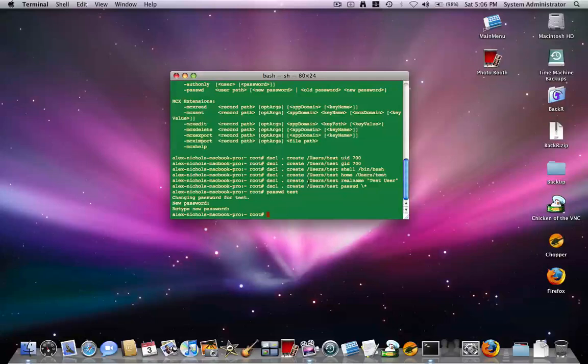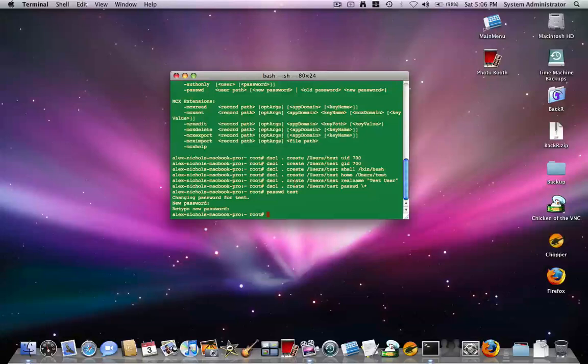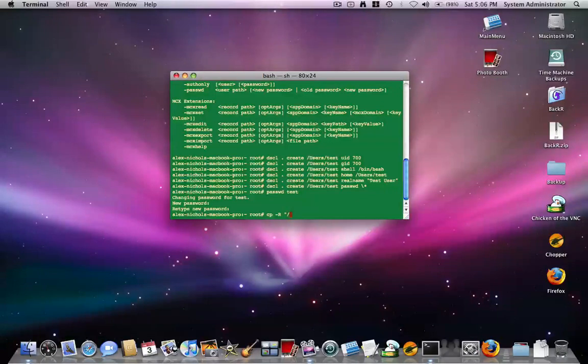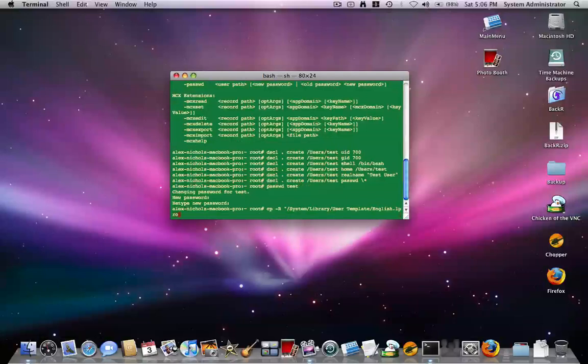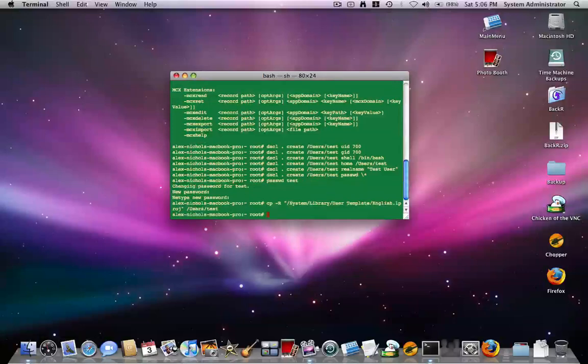Okay. So now what we want to do is basically make a new home folder for this user. So basically you want to say, and this is pretty simple, cp space dash capital R space quote slash system slash library slash user. Then you want to type space template slash English dot L proj. Then close quote. Then you want to type slash users slash then the username we create. I'll do test. Okay. So now,